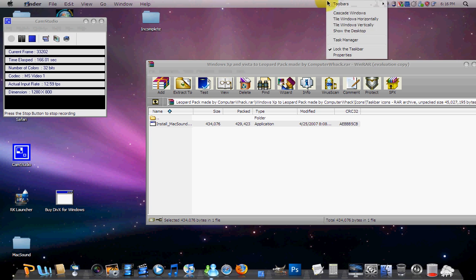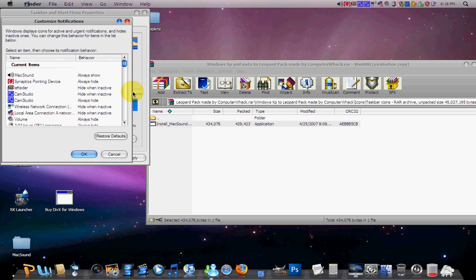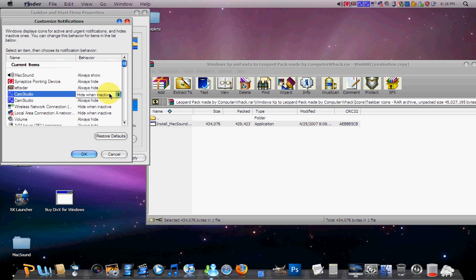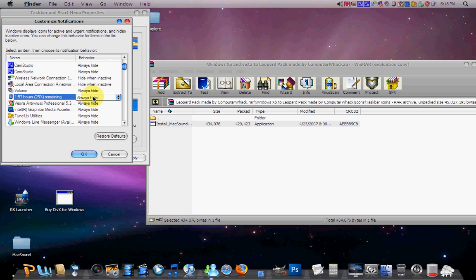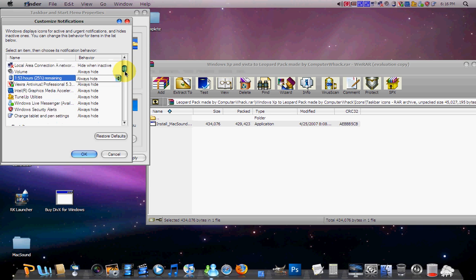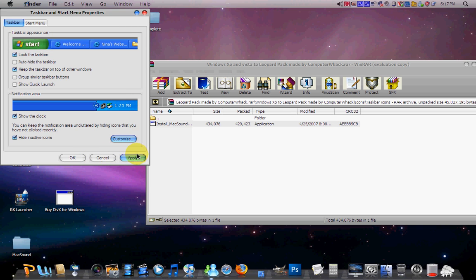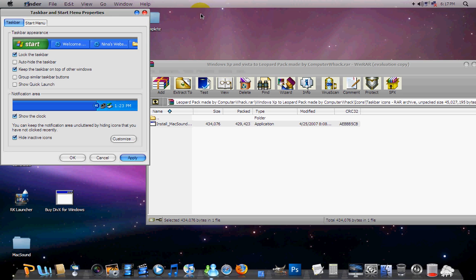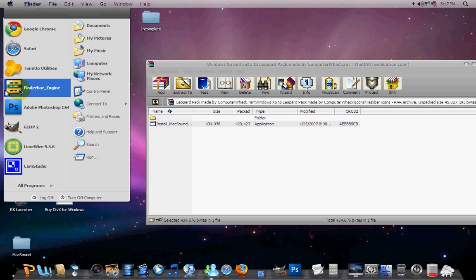Now what we're going to do is go into Properties, Hide Inactive Icons, Customize, and Always Hide Everything. Just hide everything, always hide, except for what you want to show. So then press OK and then Apply, and you'll get this. I have my wireless stuff displaying because I think that's important. That Mac Sound actually does work. It actually does control your volume.